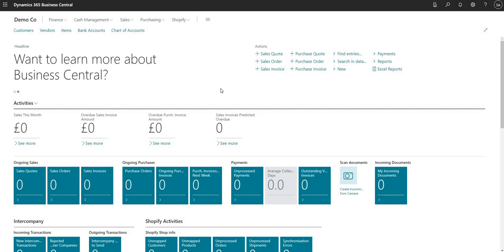Hi there everybody and welcome to this video. Today we'll be talking about currencies within Business Central.